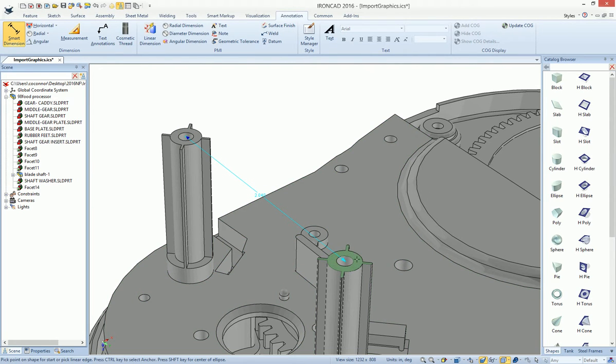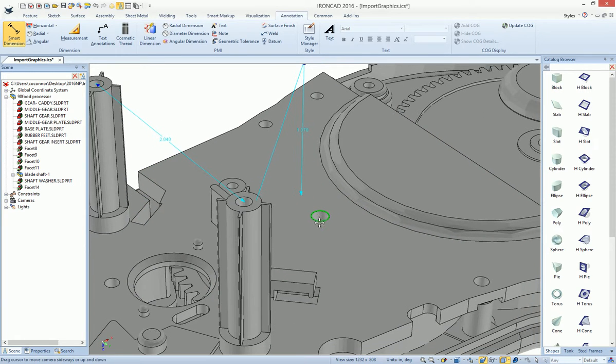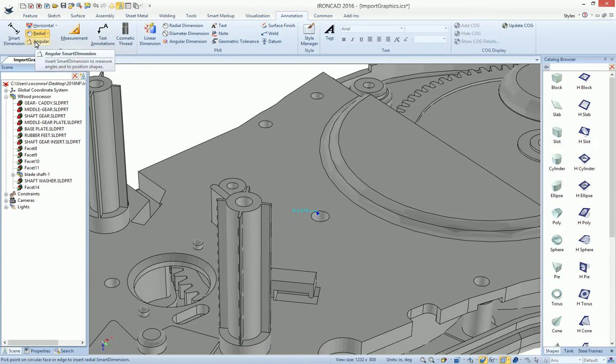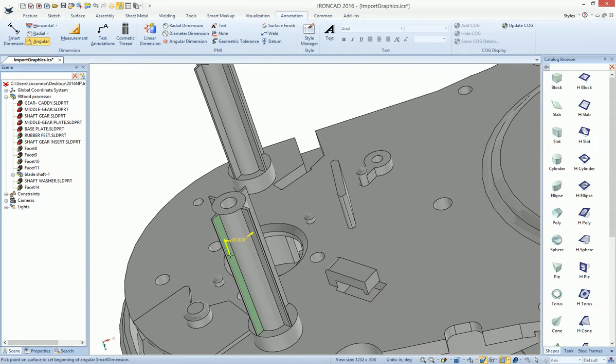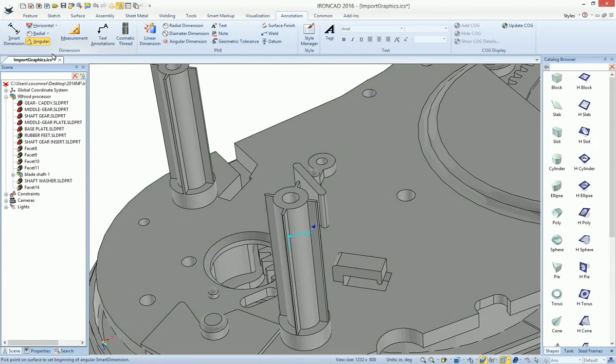We can measure the height from here down to the bottom surface or this top surface. We can also measure radial dimensions on holes and angle dimensions. For example, if we wanted to measure the angle of our root pattern here, of course it'll be 90 in this case. We can get various dimensions on this geometry, even though it's graphical data.